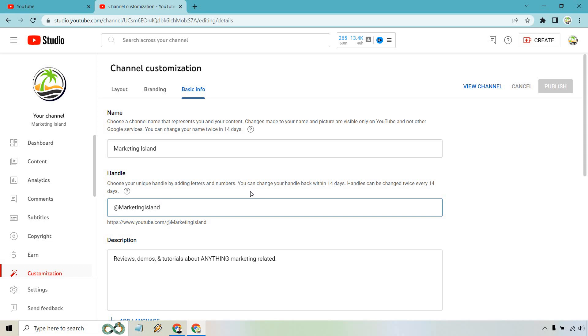Also, I want to read this to you because it's kind of important. You can choose your unique handle by adding letters and numbers. You can change your handle back within 14 days, and handles can be changed twice every 14 days. I believe they do that so that you can't constantly spam your name change or your handle change.